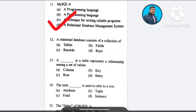Question number 12: A relational database consists of a collection of — A) tables, B) fields, C) records, D) keys. The correct answer is option A: tables.